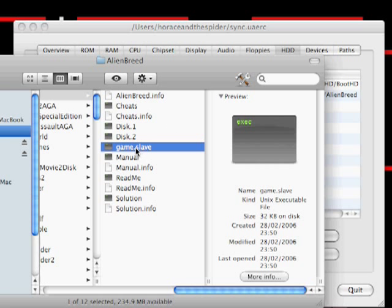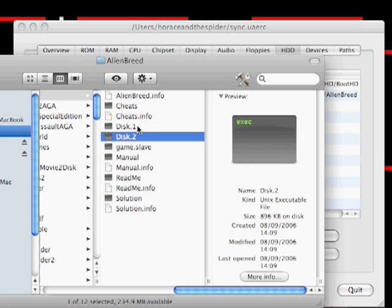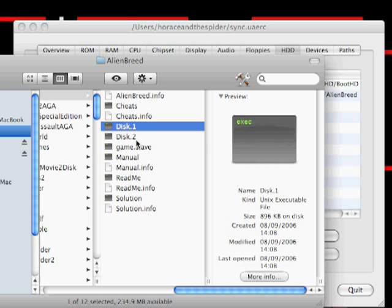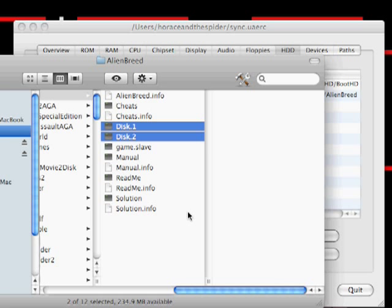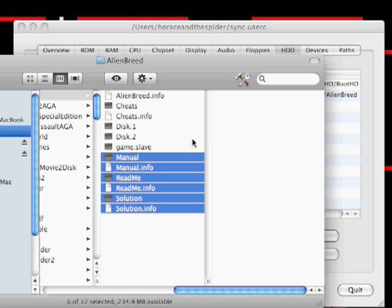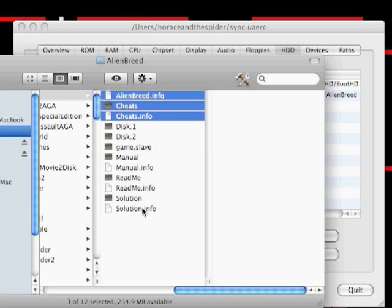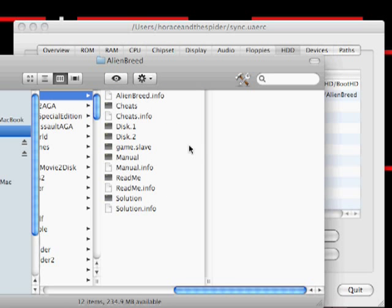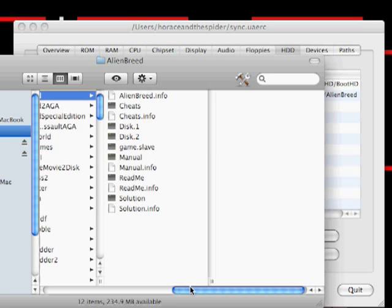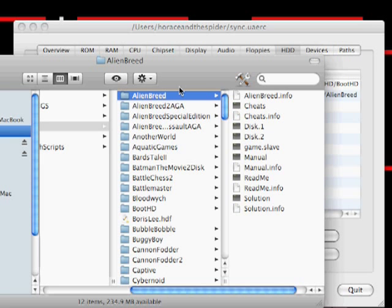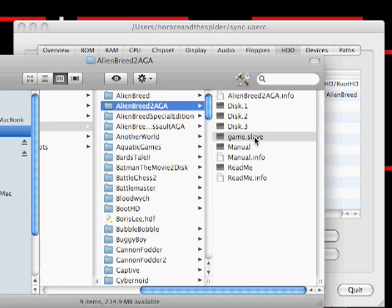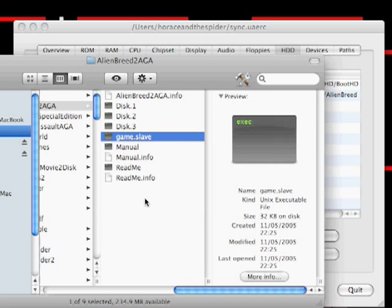You'll find that in the packs they're named Alien Breed.slave, or Alien Breed AGA.slave, or Pinball Fantasies.slave, or whatever game it is. All you've got to do is rename that and make sure you've got the data for the game, which in this case is two disk images. And in fact, the rest of the stuff could all be deleted. I haven't deleted it, but that's laziness on my part. And you'll see that all these games work in very much the same way.